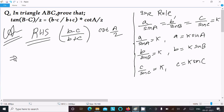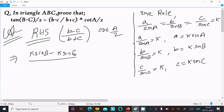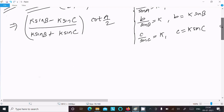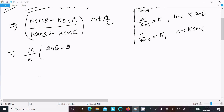In place of b we write k·sinB, and in place of c we write k·sinC. So the expression becomes (k·sinB - k·sinC) divided by (k·sinB + k·sinC), multiplied by cot(A/2). Taking k as common, k cancels, giving (sinB - sinC)/(sinB + sinC) · cot(A/2).